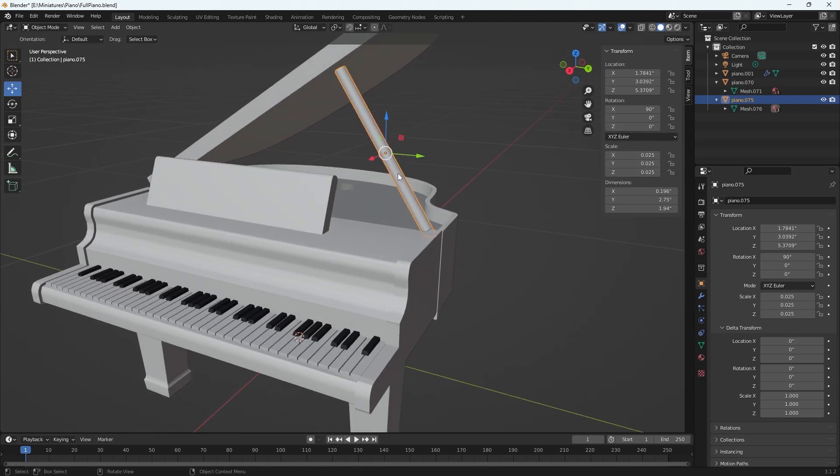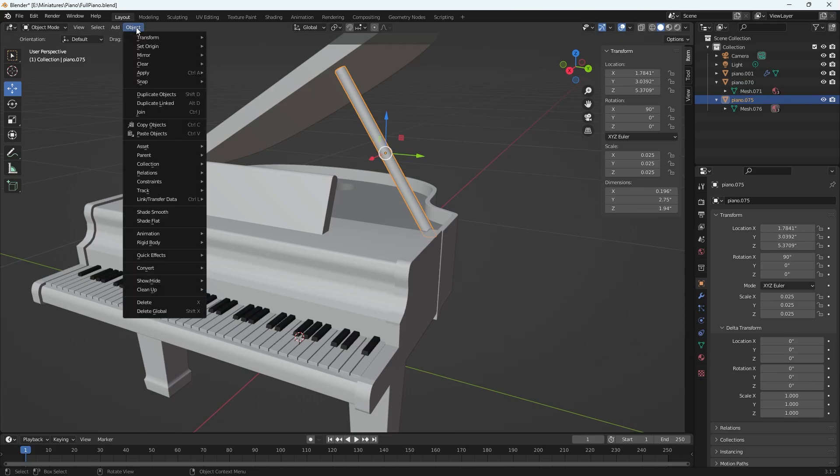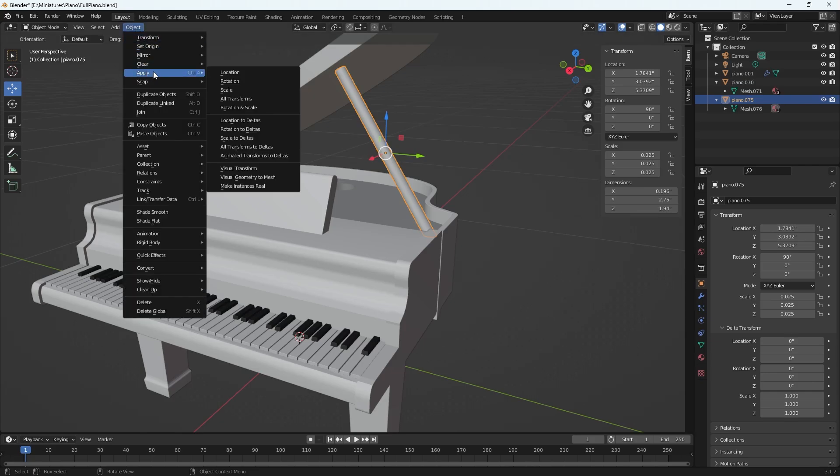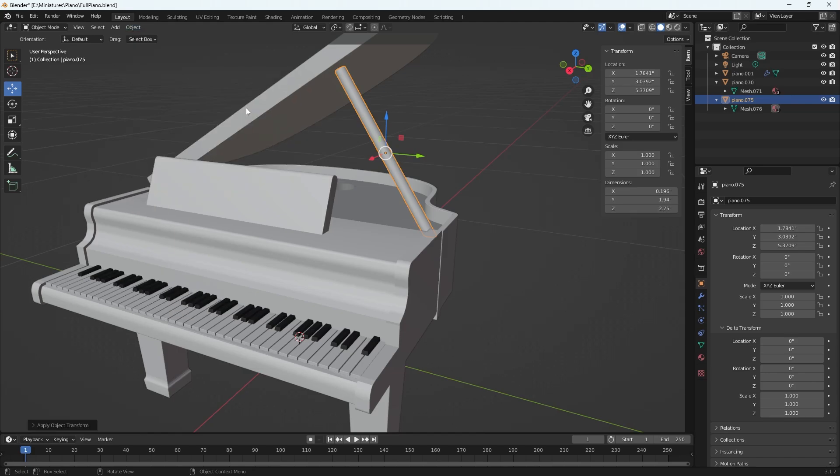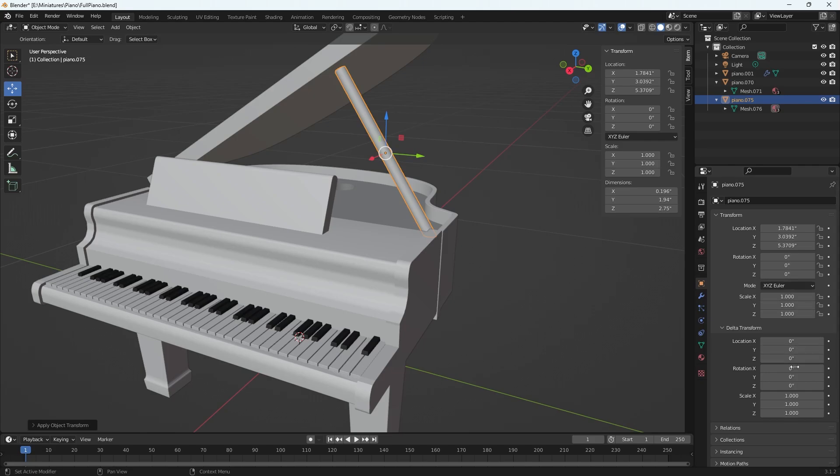What you have to do to freeze transforms the way you would in Maya is have your object selected, go to object, go to apply rotation and scale. Now they are at one for scale and rotation is at zero, perfect. If I look at my menu here, the transform is just as I expected. It stayed the same because I only applied the freeze transforms to rotation and scale.